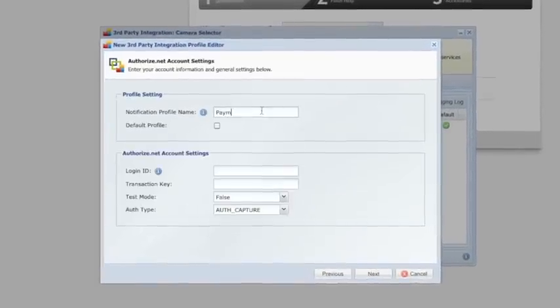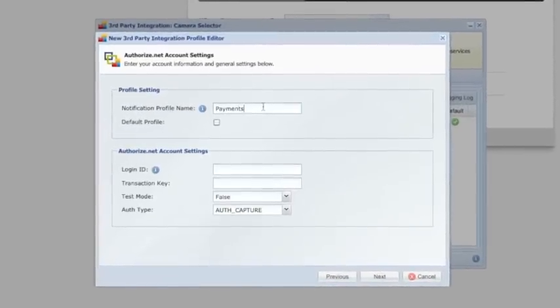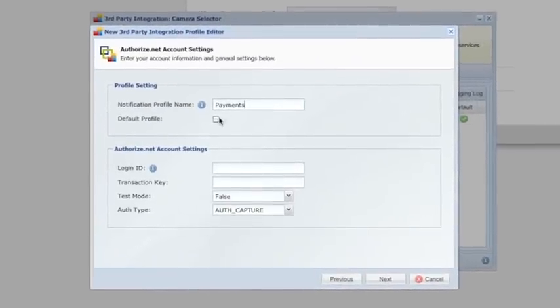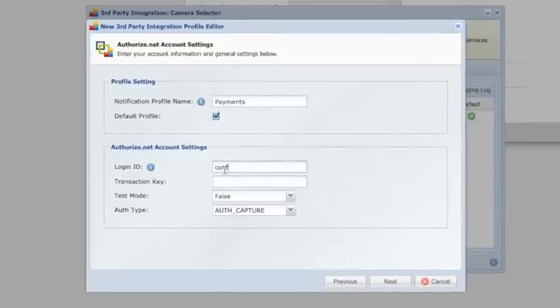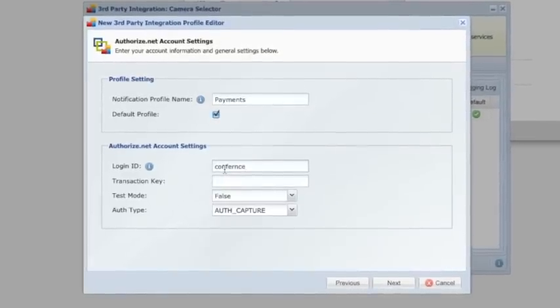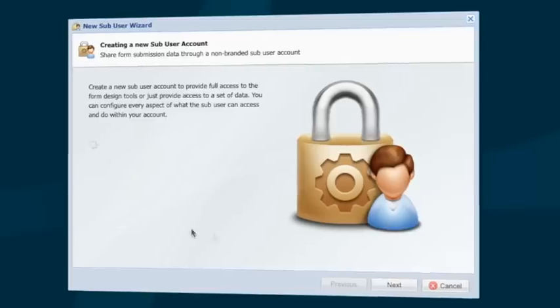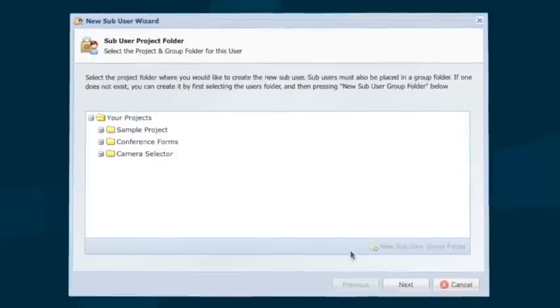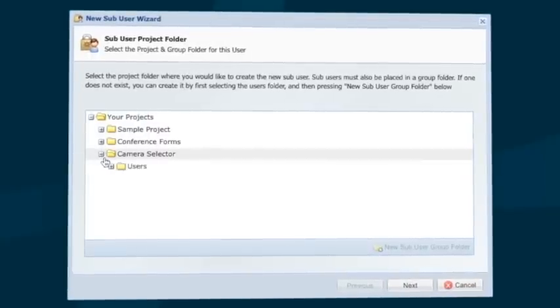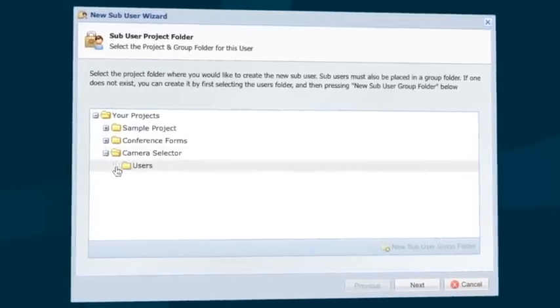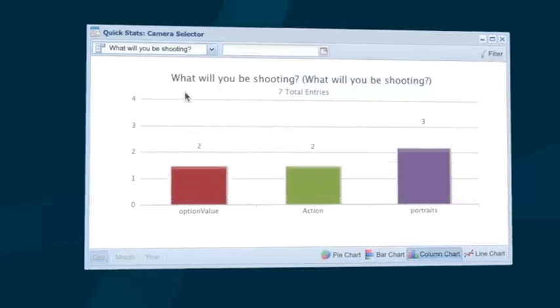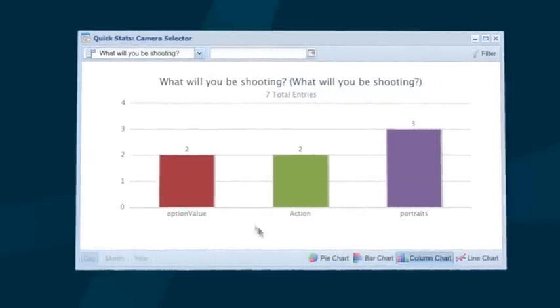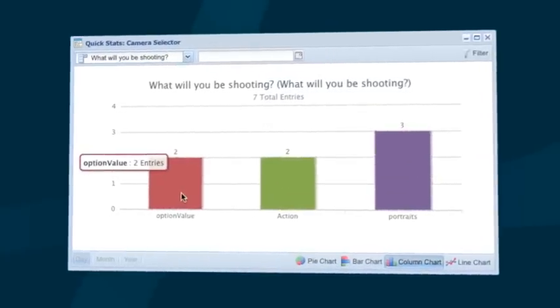You can integrate PayPal, Authorize.net, and other gateways to collect payments. Set up sub-user accounts to share your data with other users, generate stunning reports and graphs, and so much more.